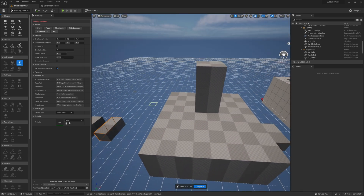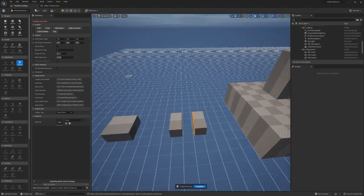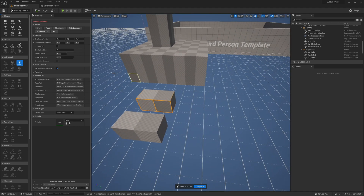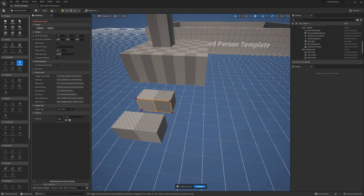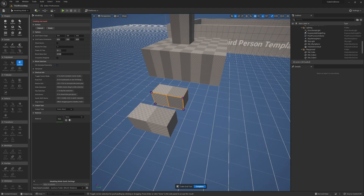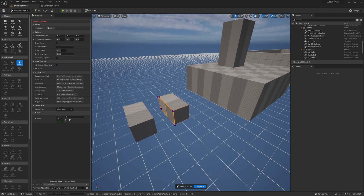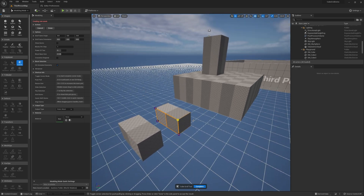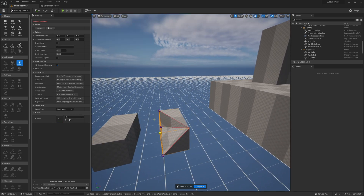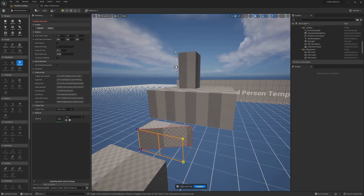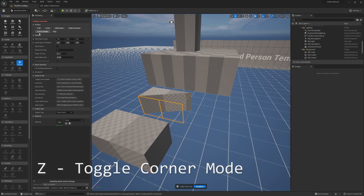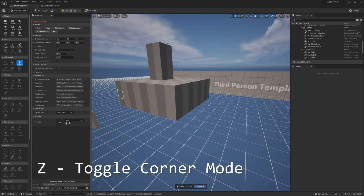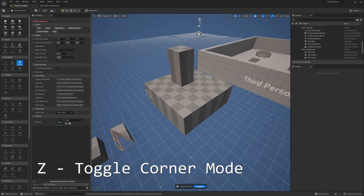Another cool thing we can do is activate corner mode. In corner mode we get four vertices around our current selection and we can manipulate those vertices with push and pull operations. We can push a single vert to create a weird deformed shape, or if we select both we can build a little ramp. You can activate or deactivate corner mode with the Z hotkey.